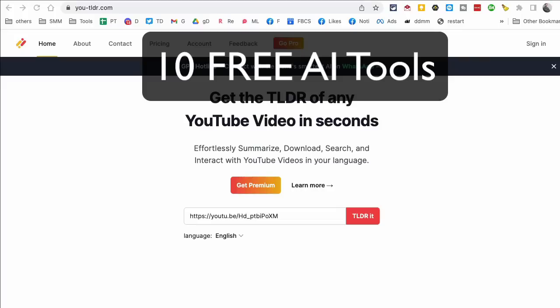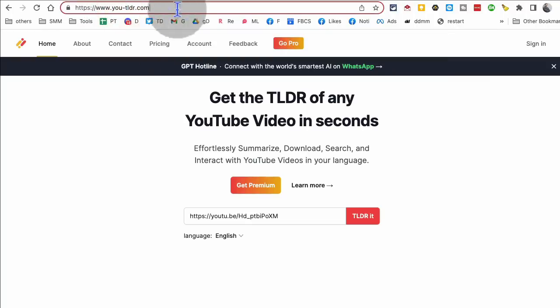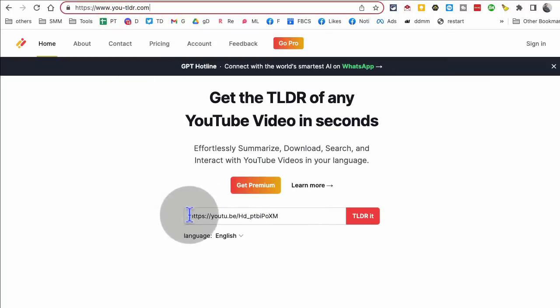These 10 free AI tools are going to change your life and business, and let's jump right into this. Here's my tool number one, utldr.com. Here is the URL. What this does is it summarizes long YouTube videos.